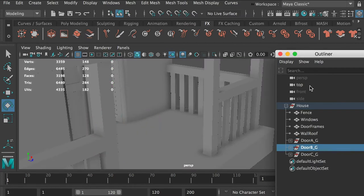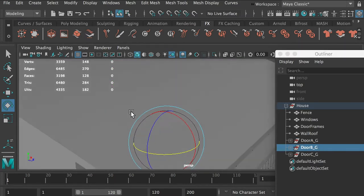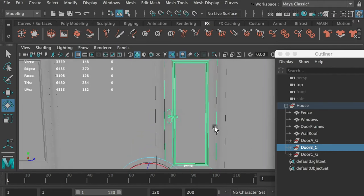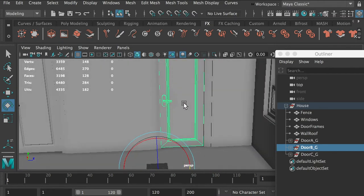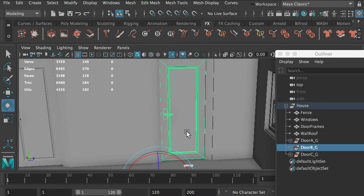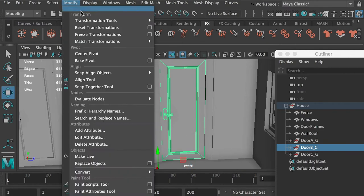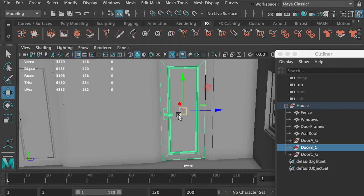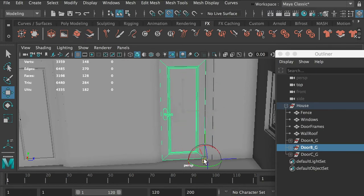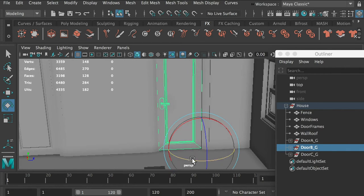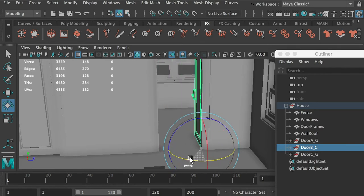Then select the second door group and hit F key so we can frame into the second door. Same way — go to Modify, Center Pivot, then hold D for the pivot tool, and hold V to snap. We'll snap the pivot point to the corner, then hit R key to rotate the door and make it open.